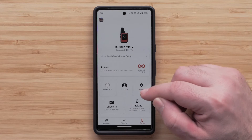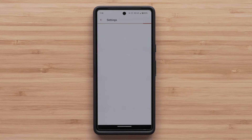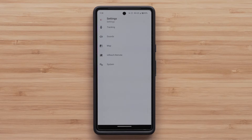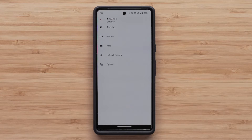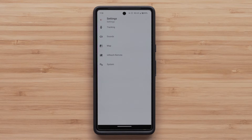The gear icon in the upper right is your settings menu. From settings, you can adjust the tracking send interval, change sounds, change map settings, access inReach remote settings, and view the system settings.